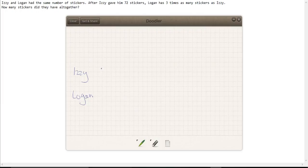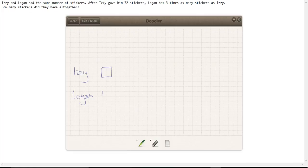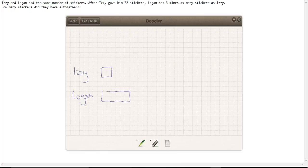Let's draw a block here to show how many stickers Izzy has at the end, and we're going to draw something that's three times as large for Logan.